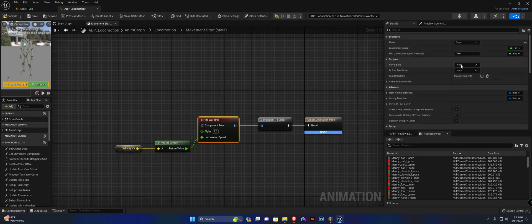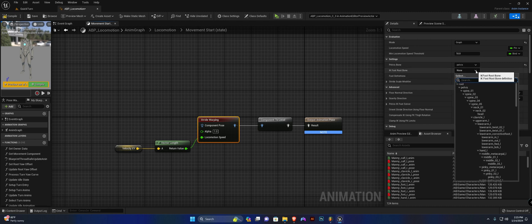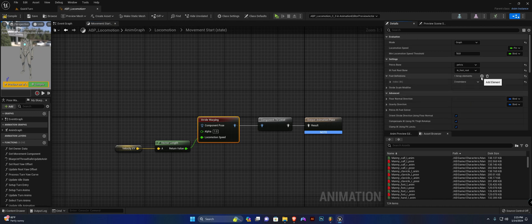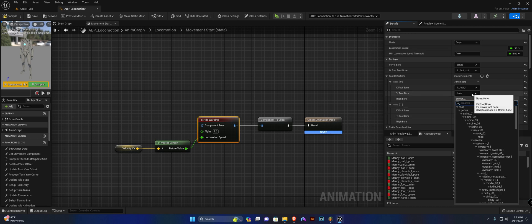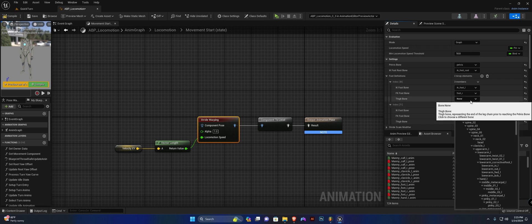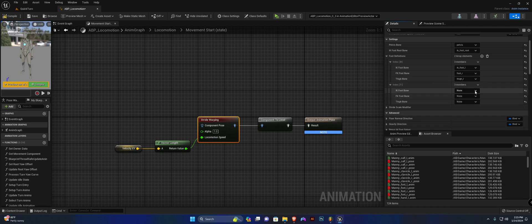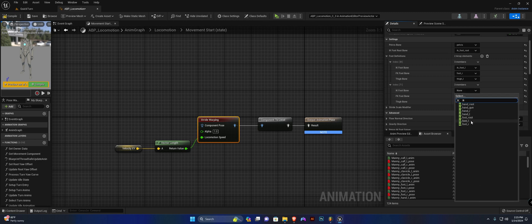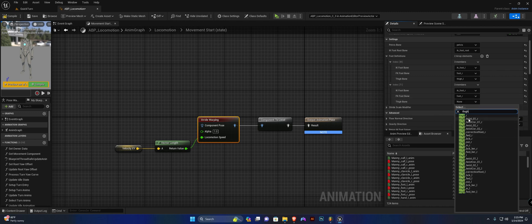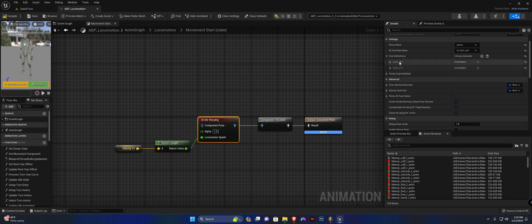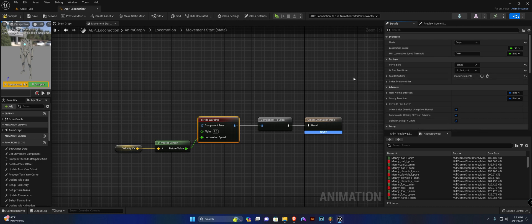Select your stride warping node and enter some bones. The basic settings: the pelvis bone is 'pelvis', the IK foot root bone is 'IK foot root'. Add two definitions: for the first, IK foot bone is IK foot L, FK foot bone is foot L, thigh bone is thigh L. For the second (right side): IK foot R, foot R, and thigh R.